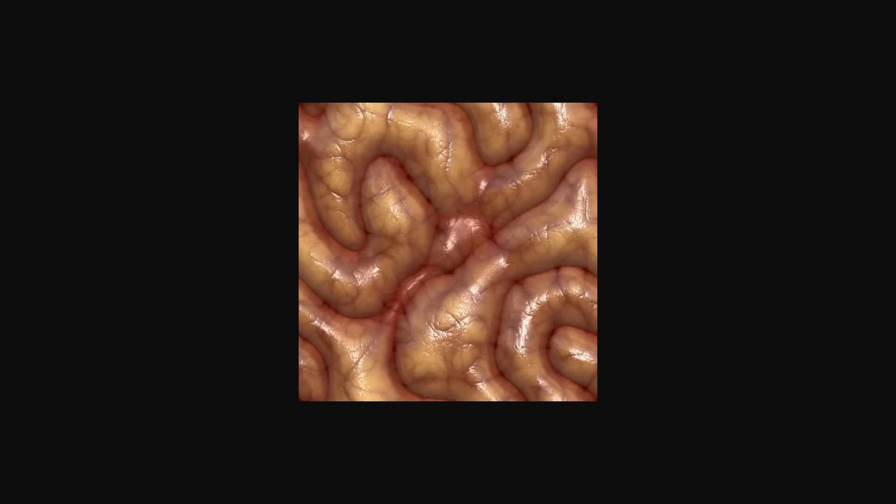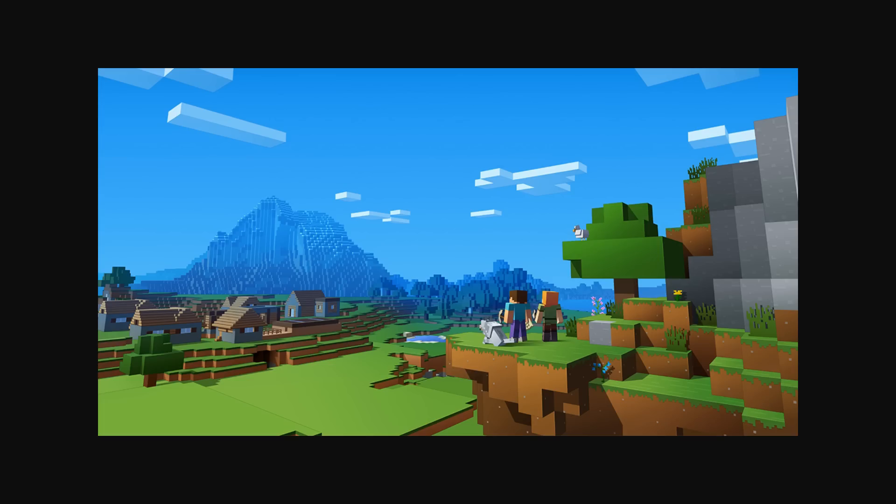Now, Perlin noise or simplex noise, whatever you want to call it, can be used to create an array of things. Not only maps, as we are going to see here, but they can also be used to create textures. Here we can see an example of a texture for a cloud, but you can use it to generate textures for anything that you want, shaders, and of course, map generation for games.